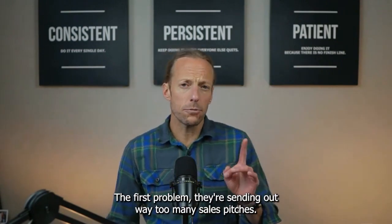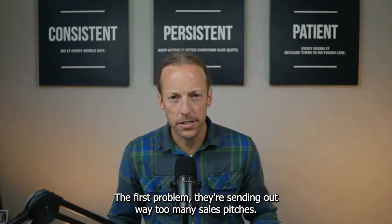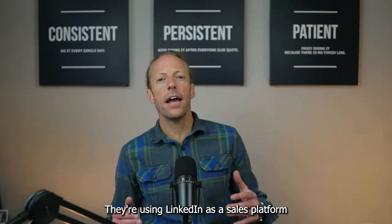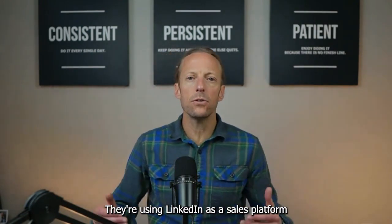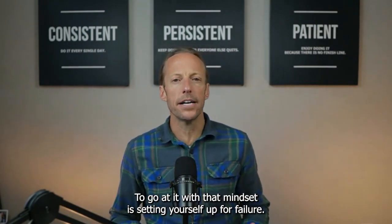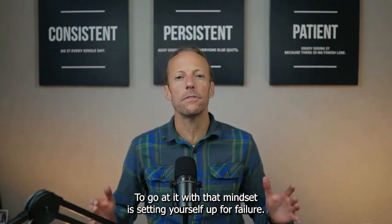The first problem, they're sending out way too many sales pitches. They're using LinkedIn as a sales platform. To go at it with that mindset is setting yourself up for failure.